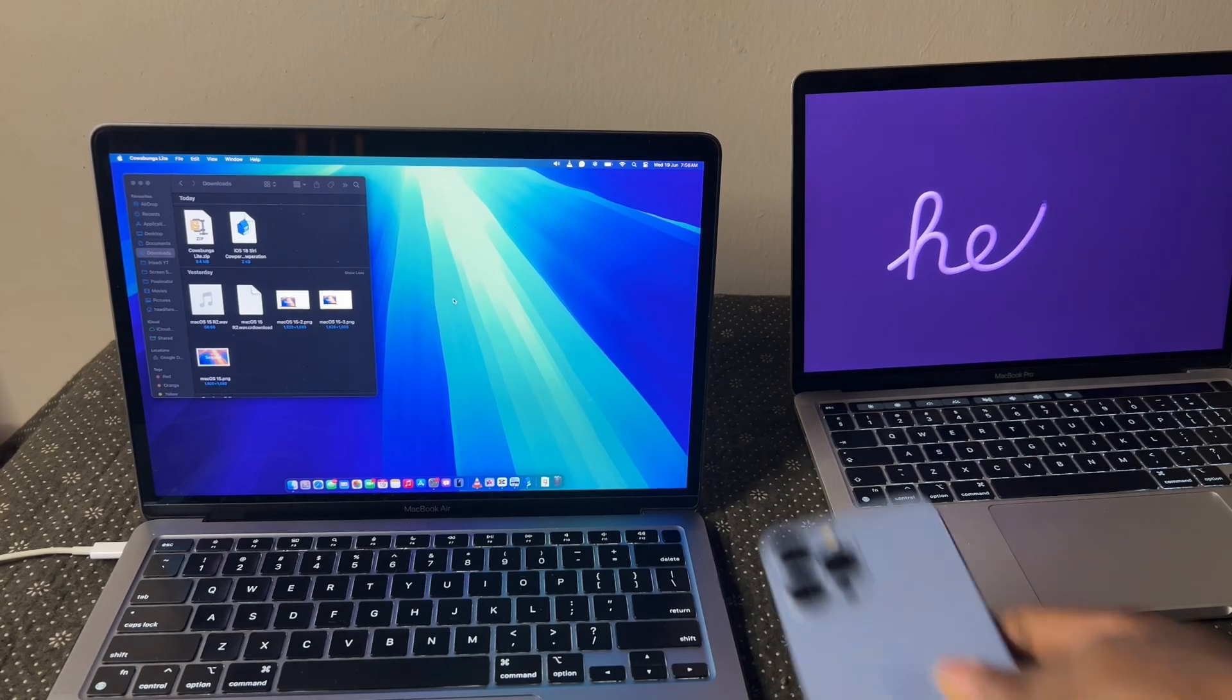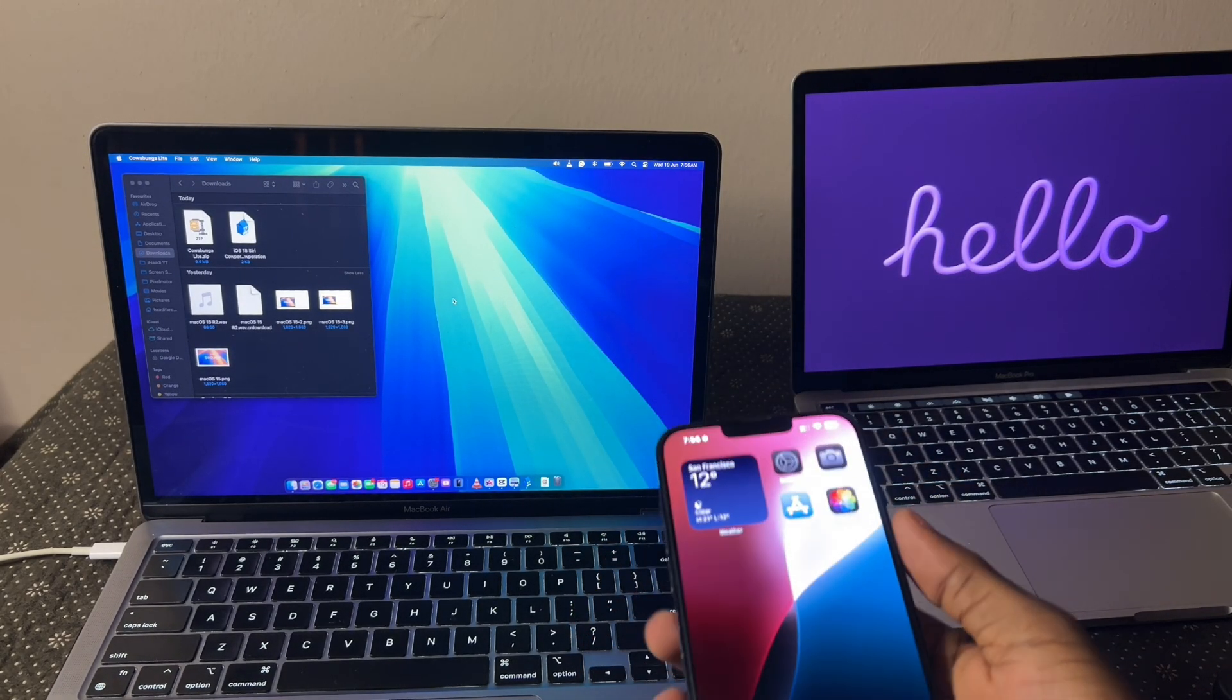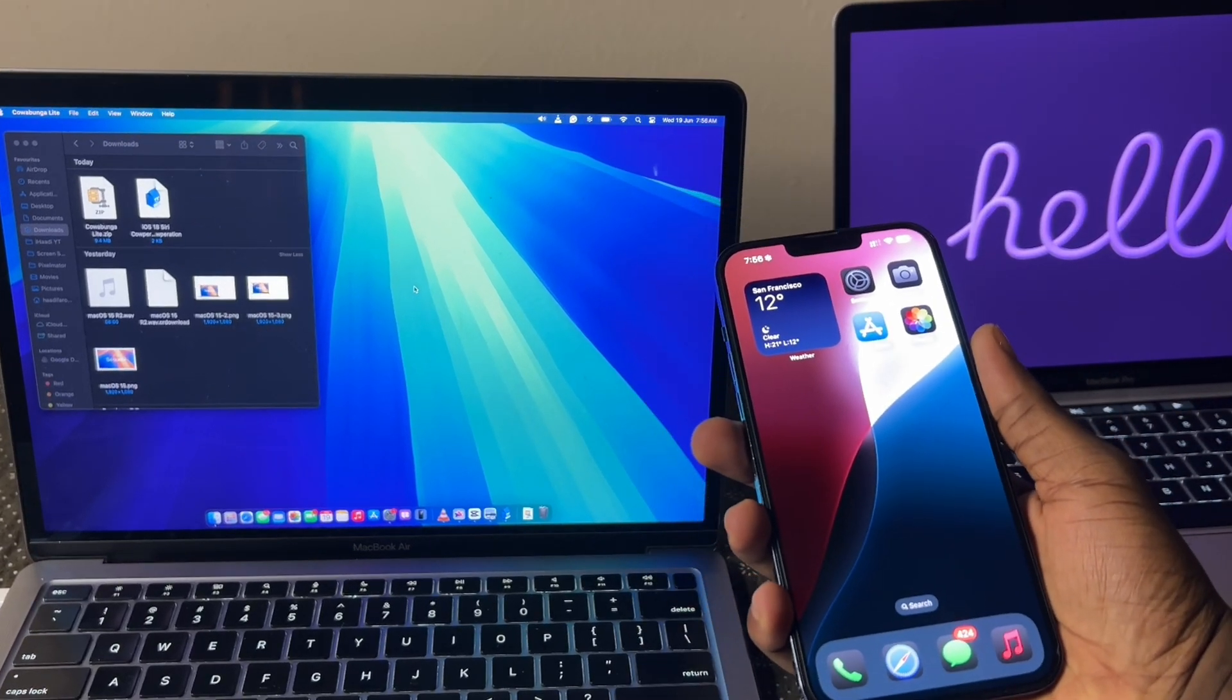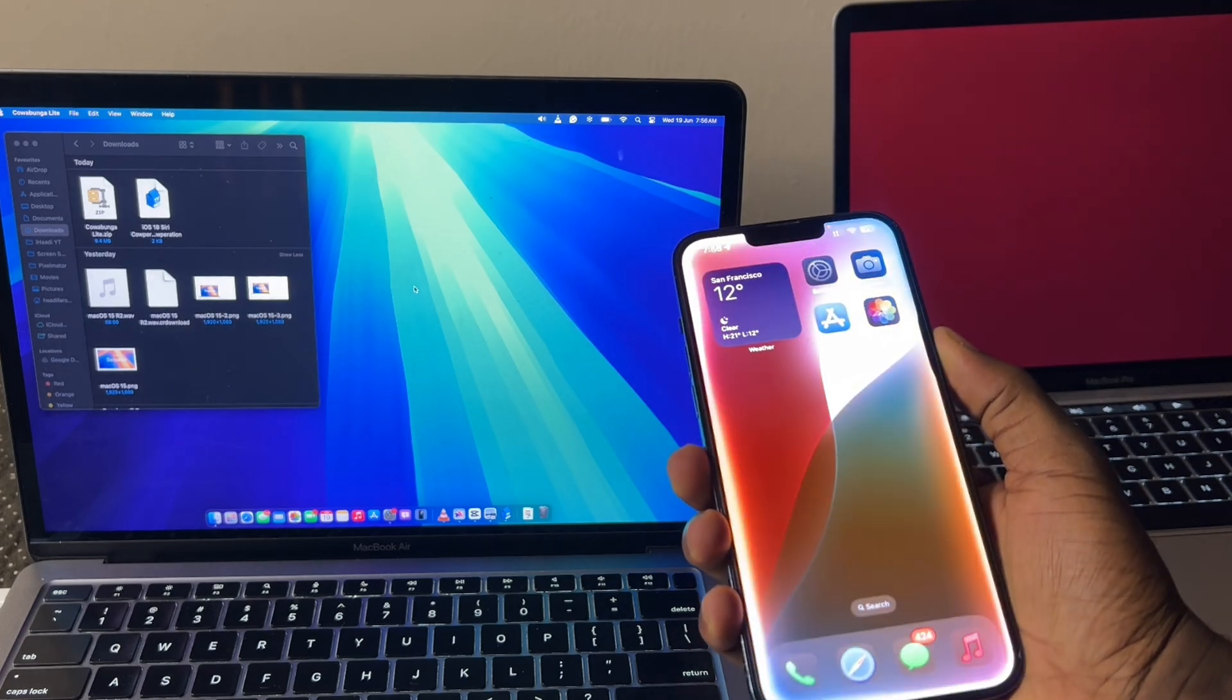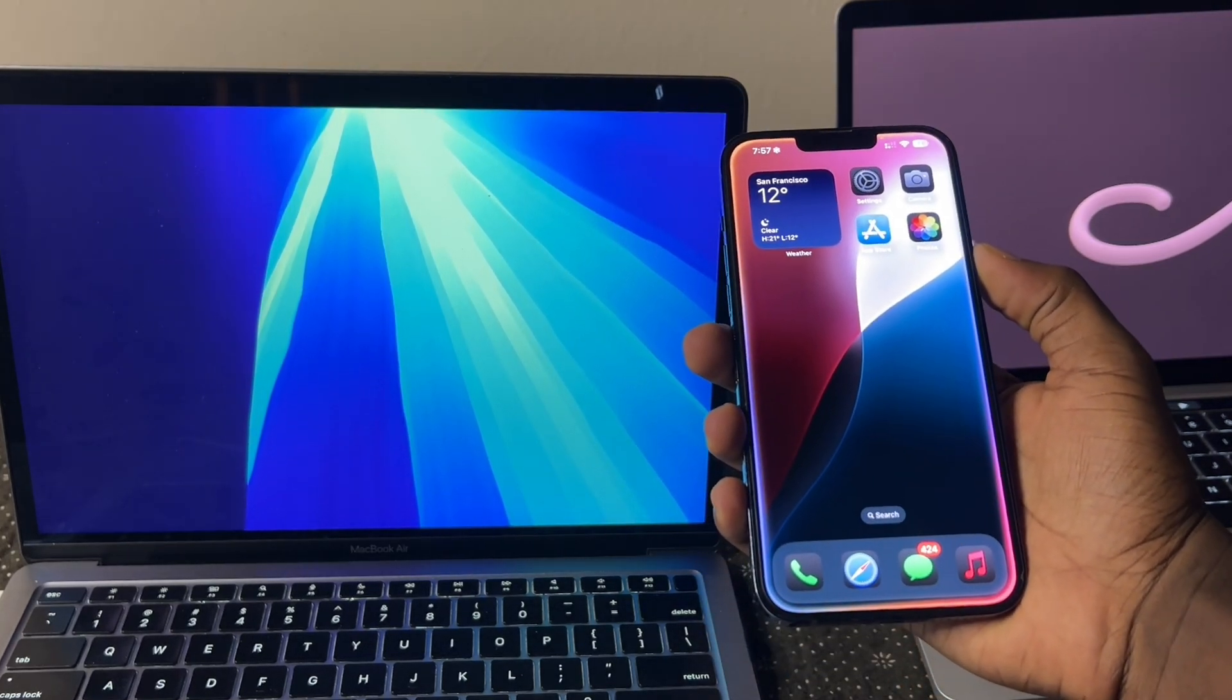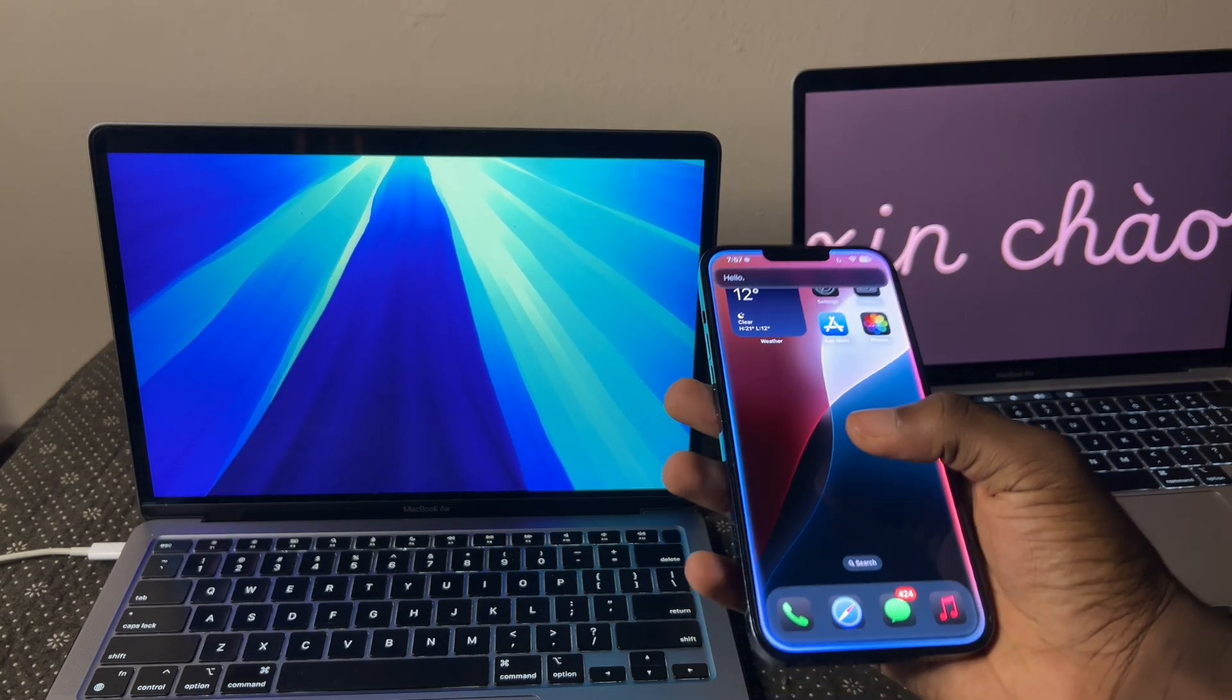What's up everyone, this is iHardy here and today on this iPhone 13 Pro Max, I'm going to show you guys how to get this animation you know and love. You can see this is iOS 18 and this is Siri. Hey Siri. Hello. Whatever.